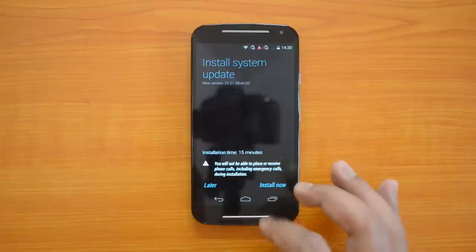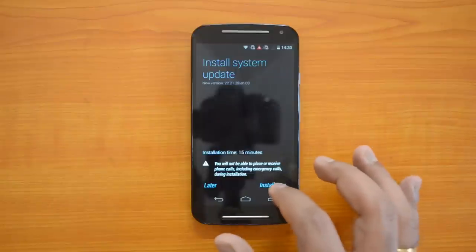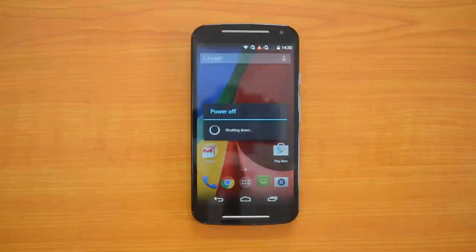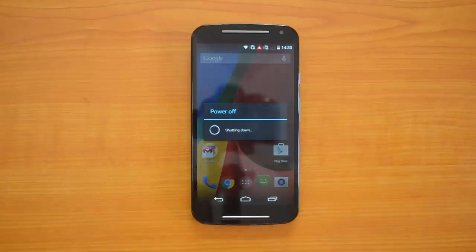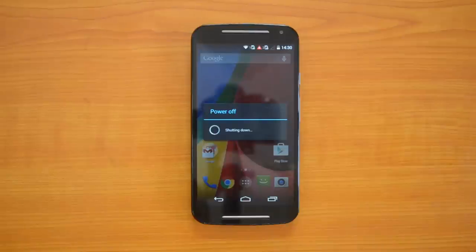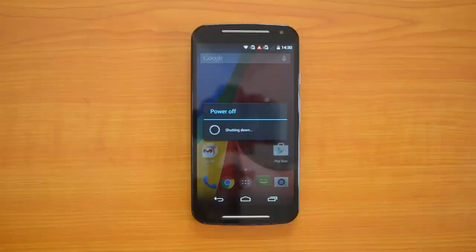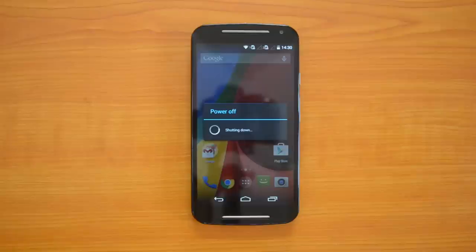Let's click Install Now. The phone will power off and install the update, then upgrade all your system files and apps to Android 5.0 Lollipop, and you can start using it from there. Let's wait for this process to complete.